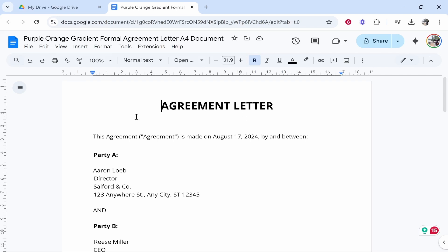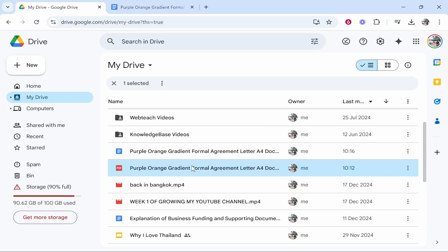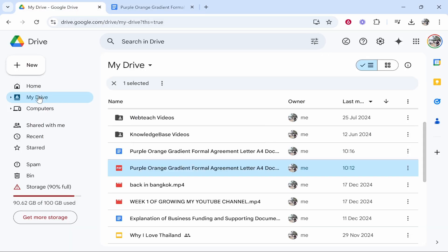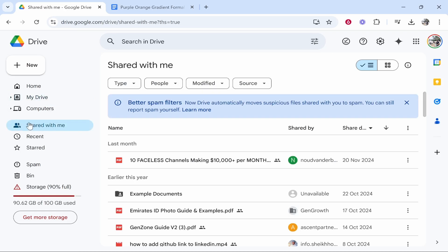So first let's sort out the file. Either you're going to upload the file yourself and sign it, or someone shared it to you on Google Drive. If they've shared it to you, you'll probably then see it in shared with me and you'll be able to go ahead and find the document.